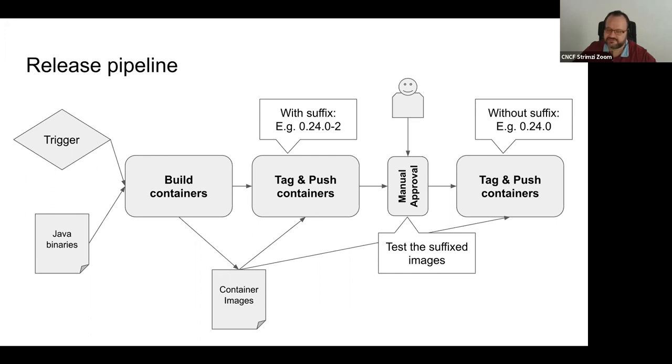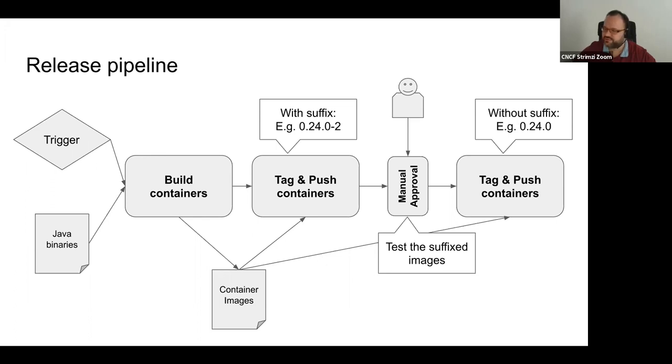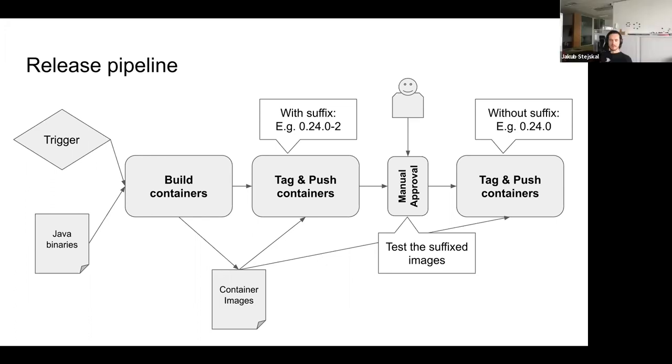And I think for the system test, the only other thing you would need to do is download them from there, push them into, load them into the local Docker and then push them into the registry as you do it in the regular build. Yeah. Yeah. That's not a problem. I think it should work.